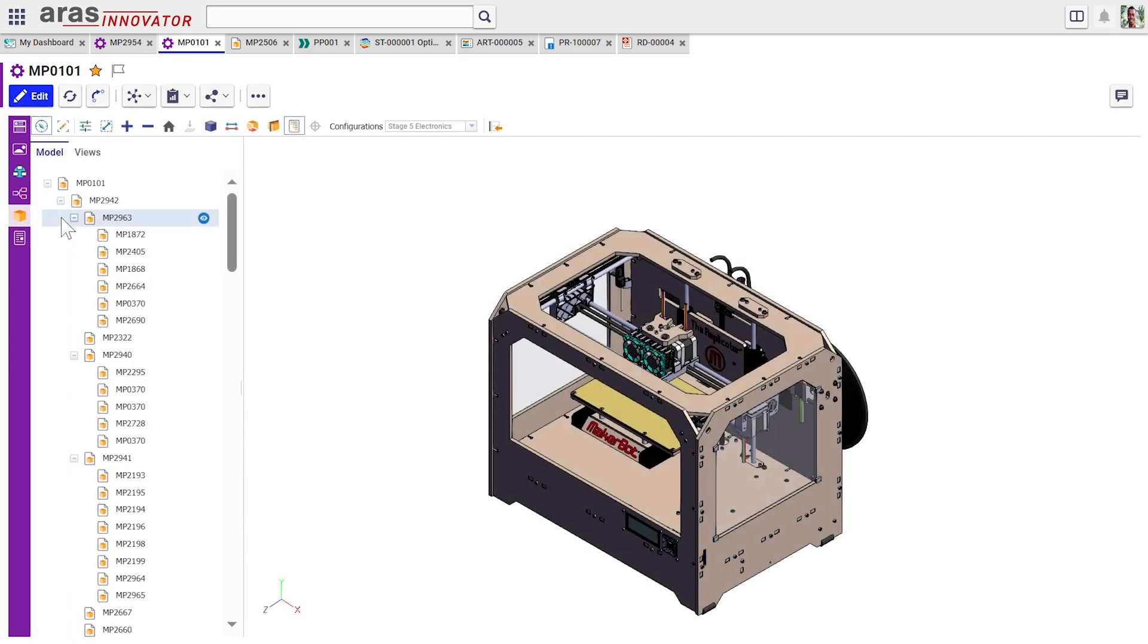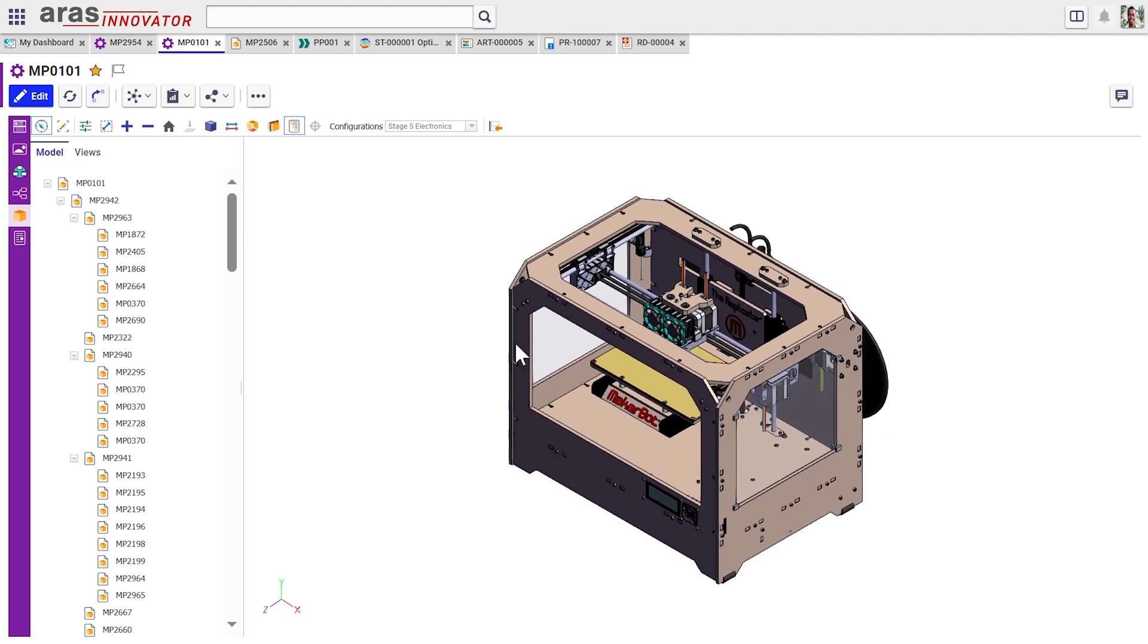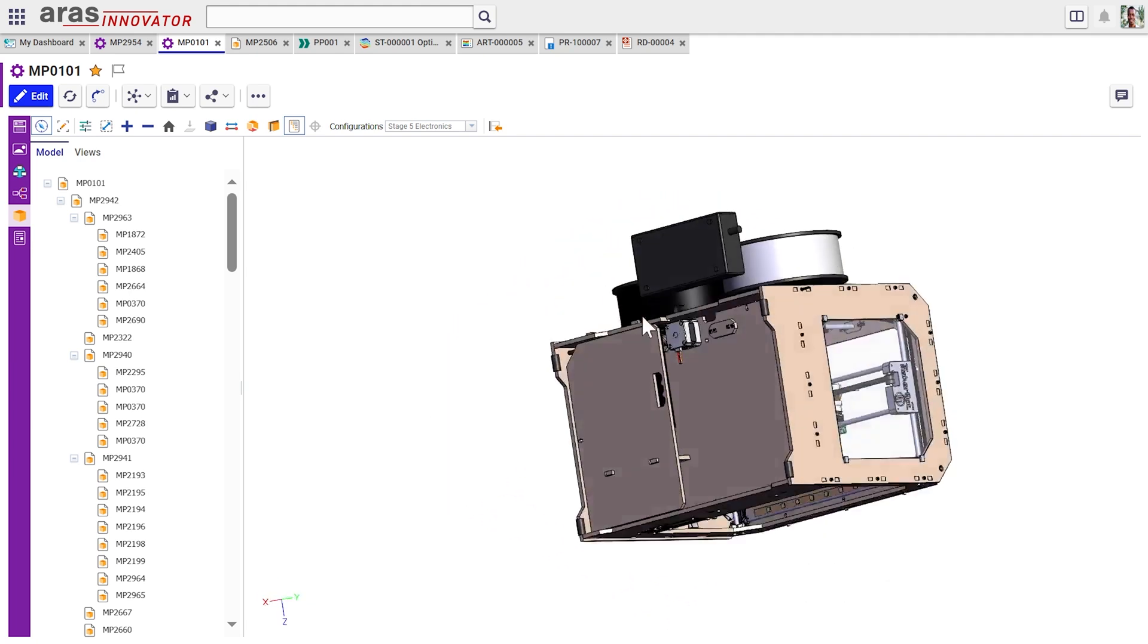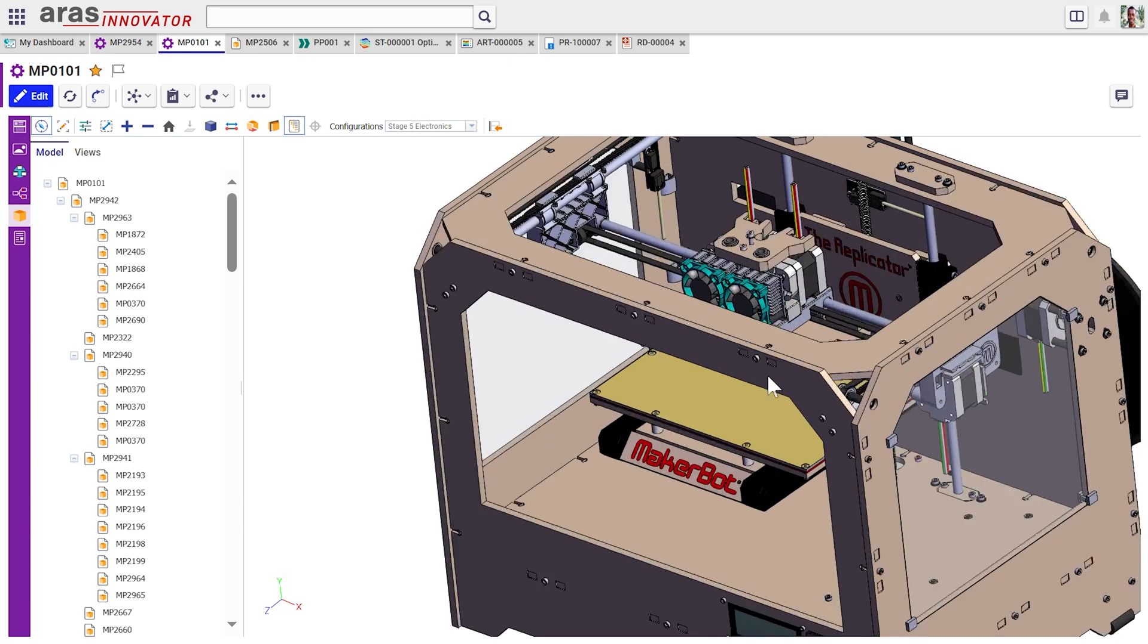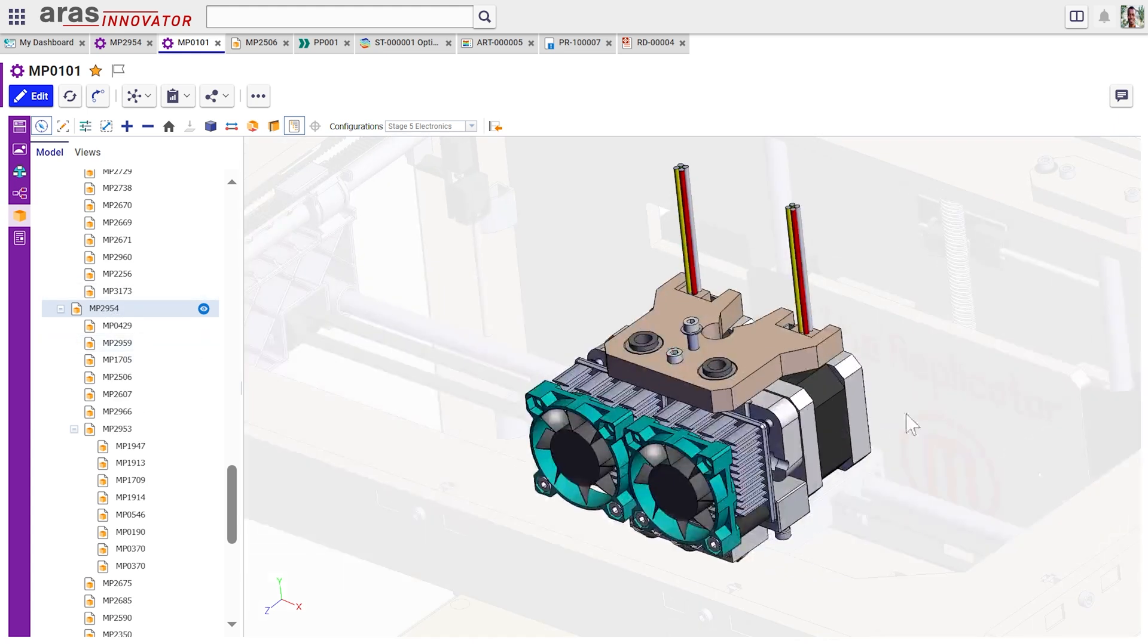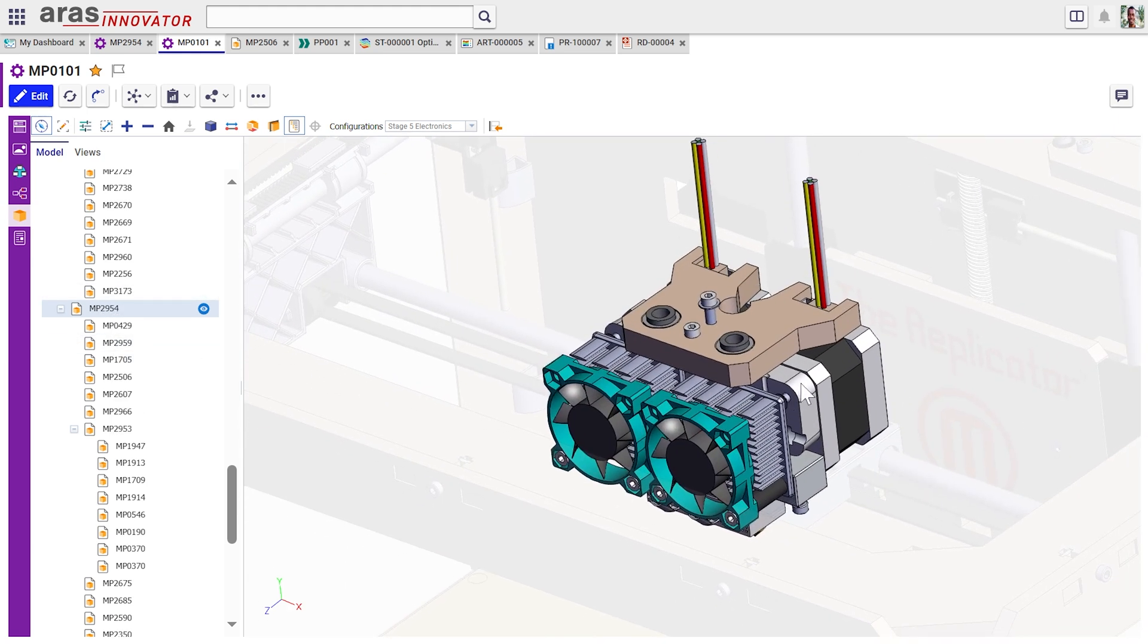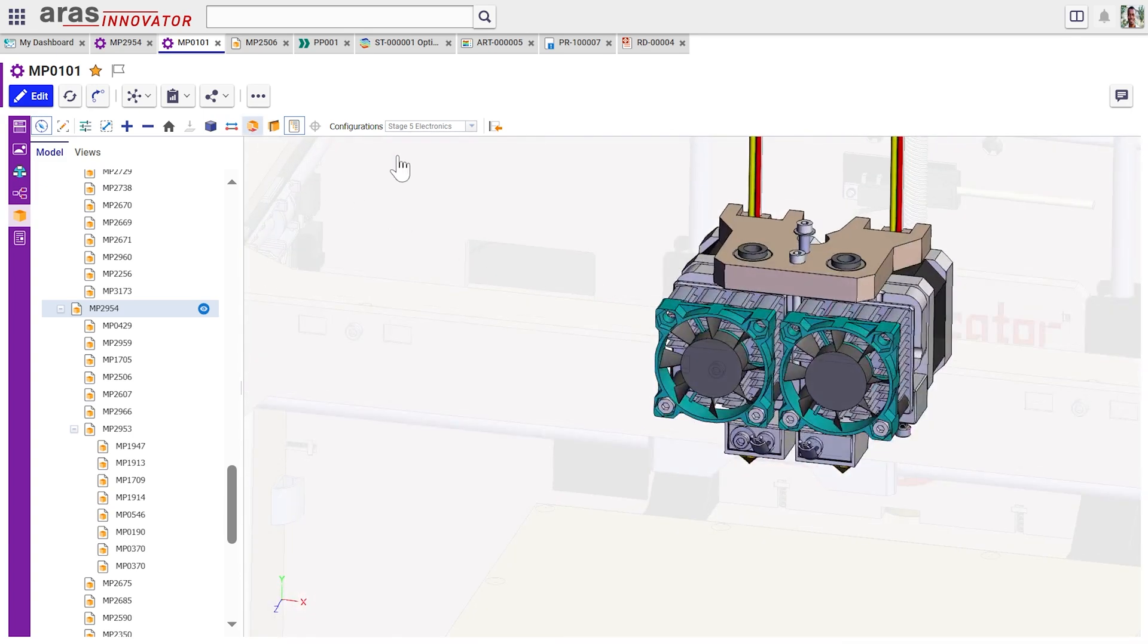And we can, we can jump into a 3D visualization of this thing to be able to, you know, spin it and do all sorts of operations to be able to see more detail about what we're looking at. Let me just go ahead and zoom in on this thing and isolate it. Okay. And now we're looking directly at the extruder assembly itself.